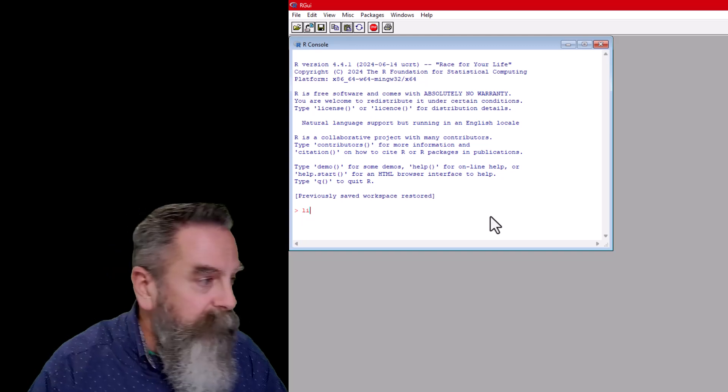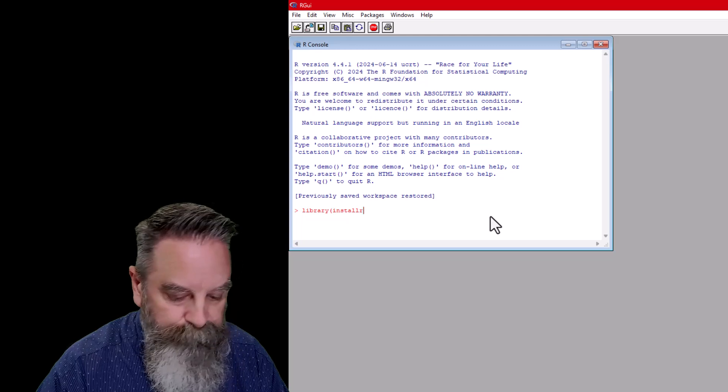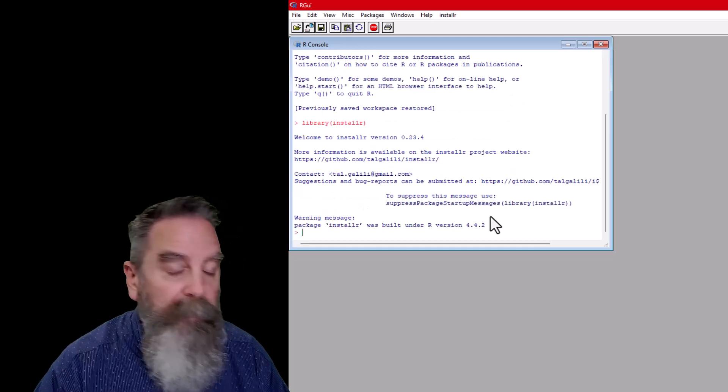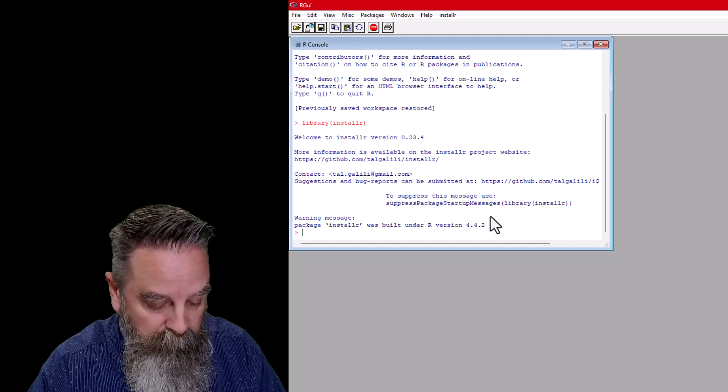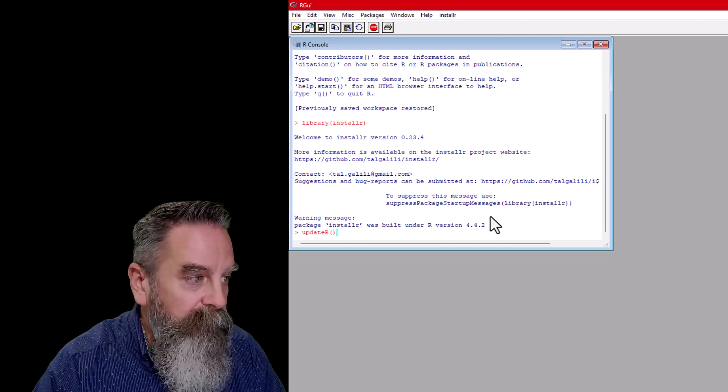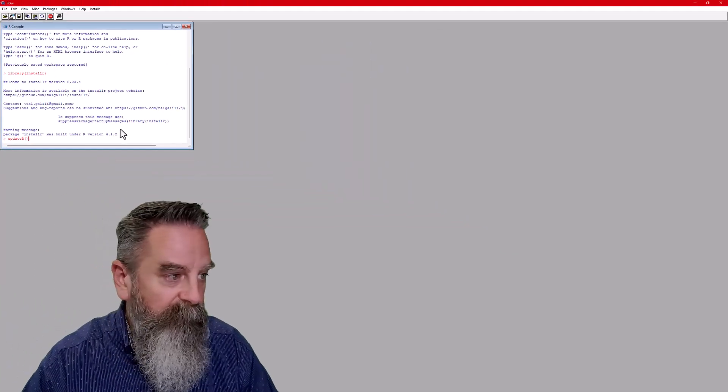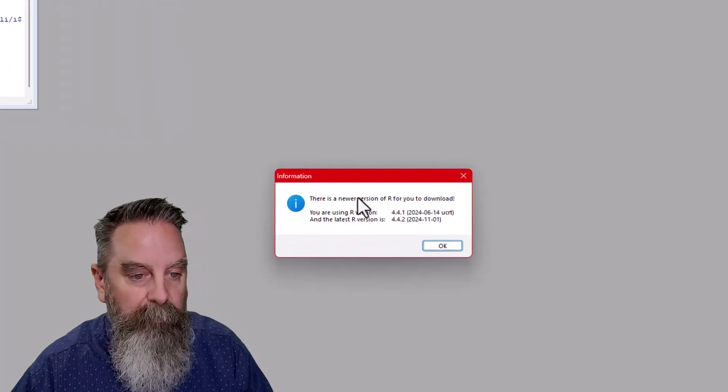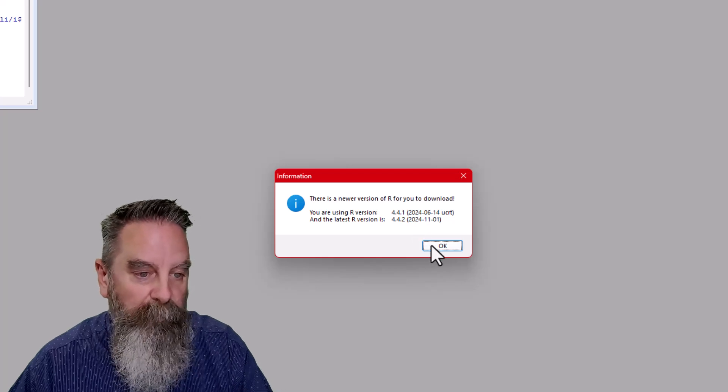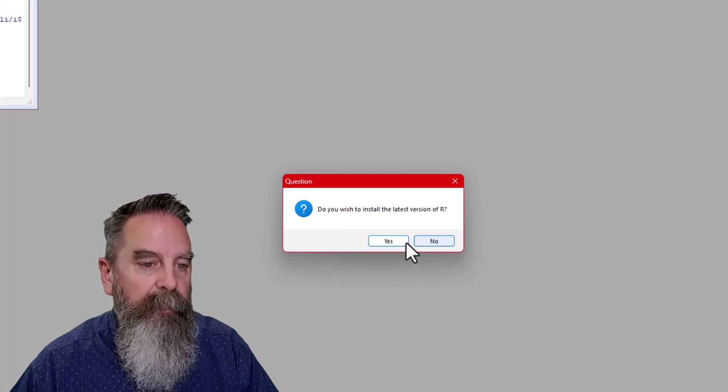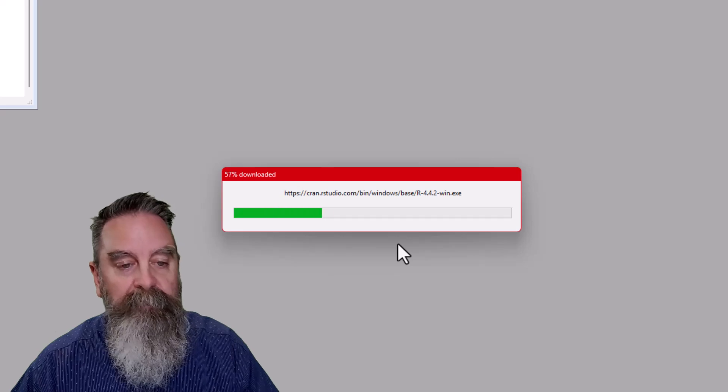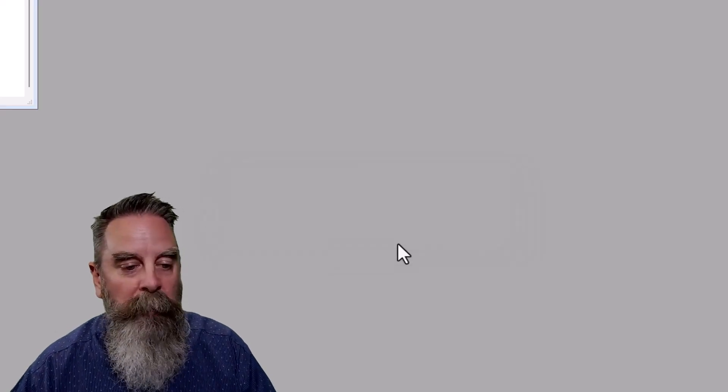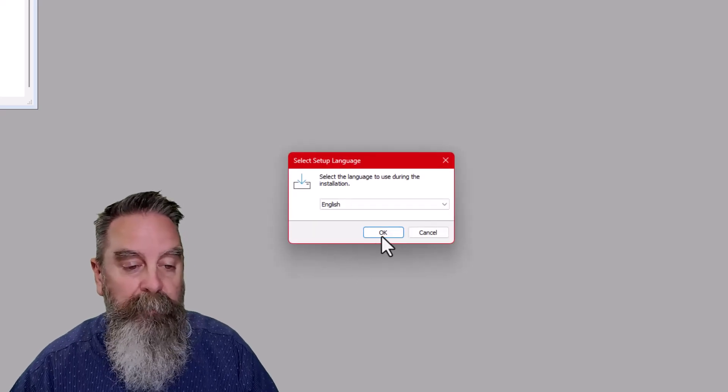We still need to library installR, so that it's available in R. We did that in RStudio, not necessarily available here, and we want to updateR, just like we did in RStudio. It's the same function names, we're going to hit enter, it's going to immediately start the same process. There's a newer version, yes, we want to install it, no, we don't want to see the news, yes, we want to install the latest version, and it's going to start that process. We don't get that same message window popping up saying it's best to do it through here.